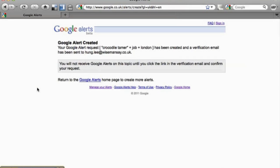There you go. Whenever anybody, whenever Google finds an article, a discussion or anything mentioning crocodile tamer plus job plus London, it will immediately send me an email. So that is how you create a Google alert.